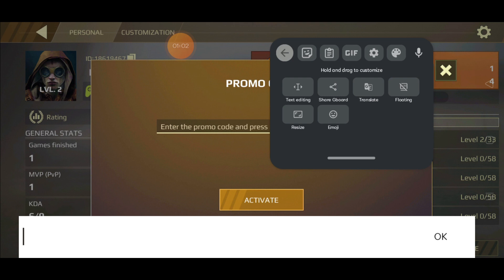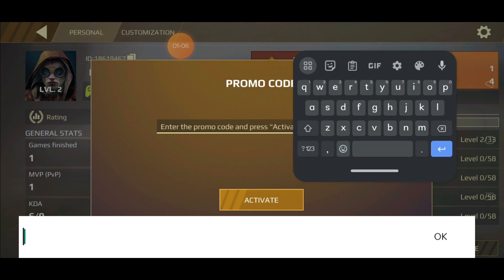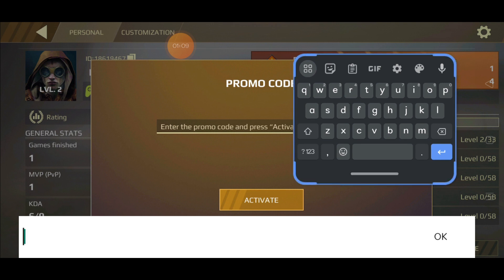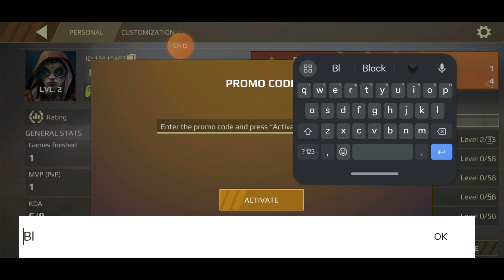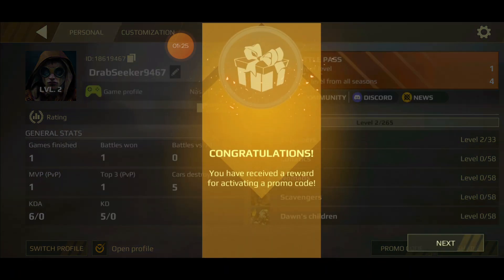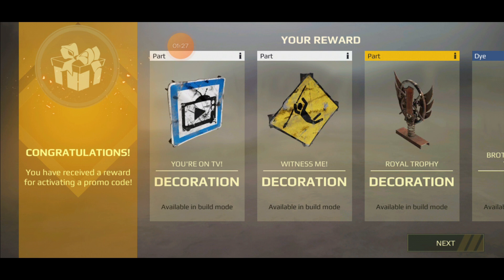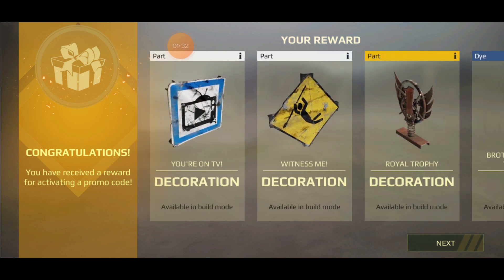The first promo code is BLITZ — caps lock, type B-L-I-T-Z. Press OK and activate it. You can see we have already been awarded rewards for BLITZ.